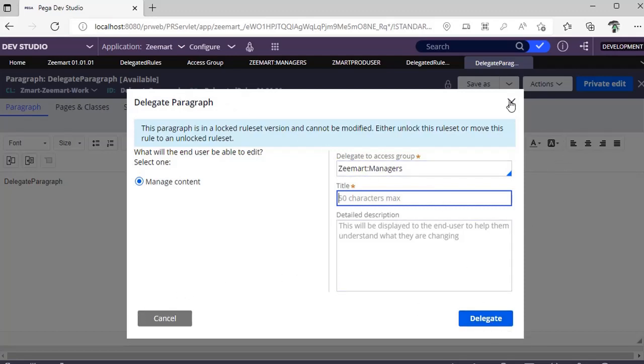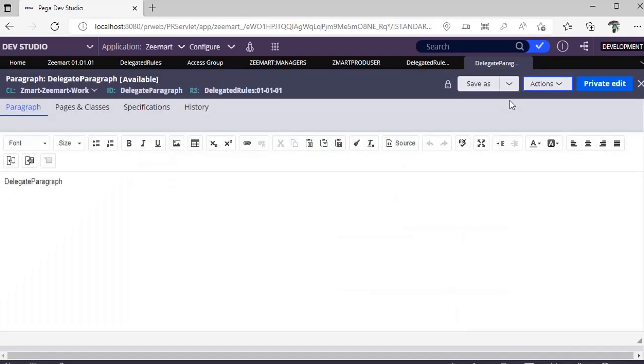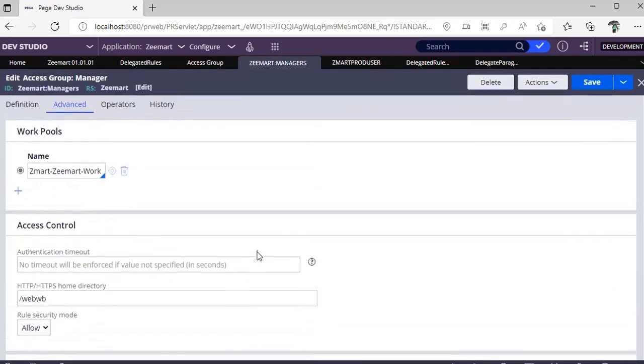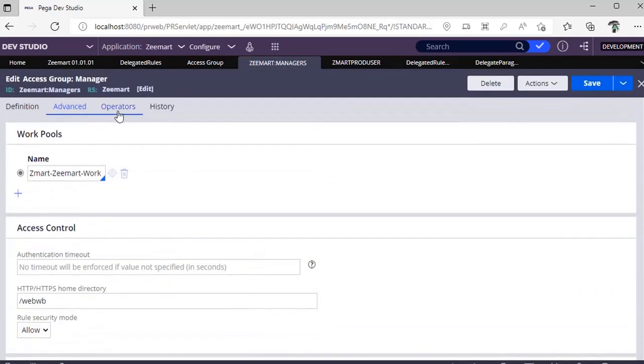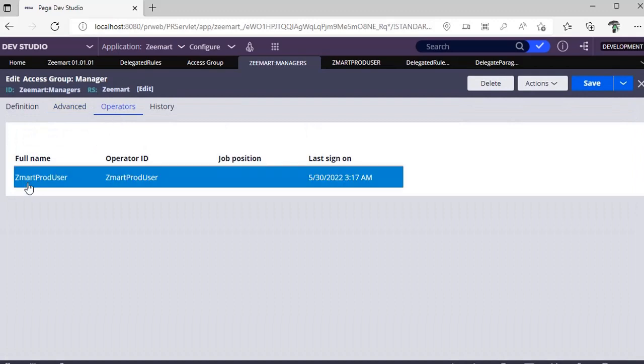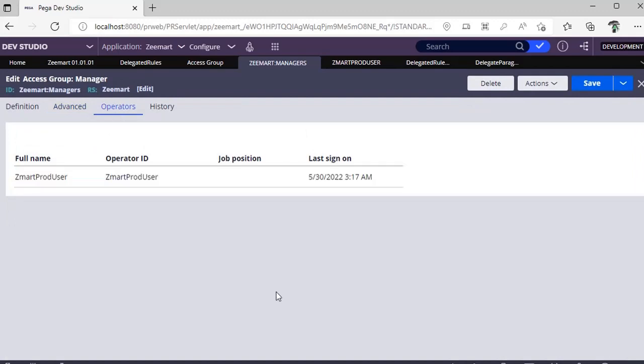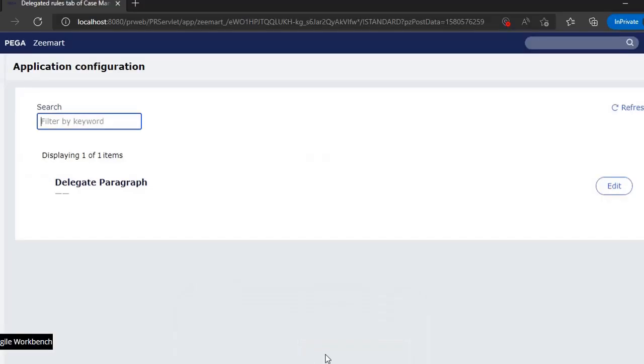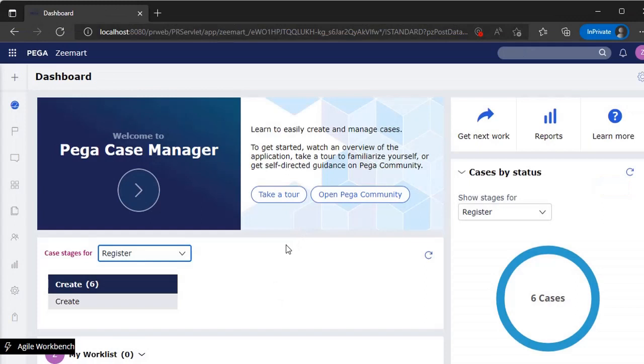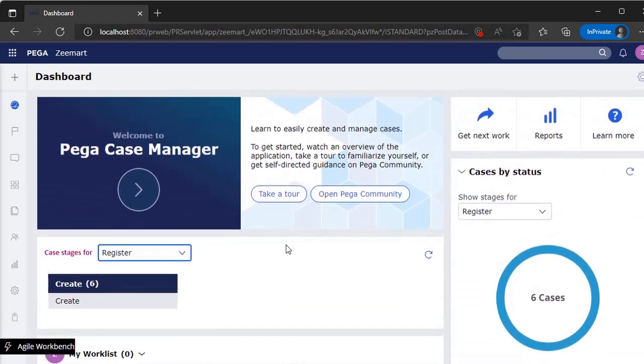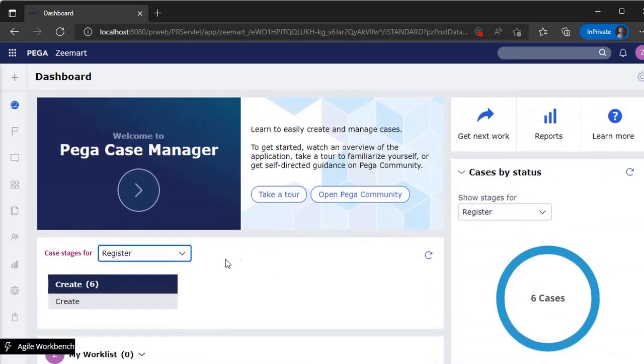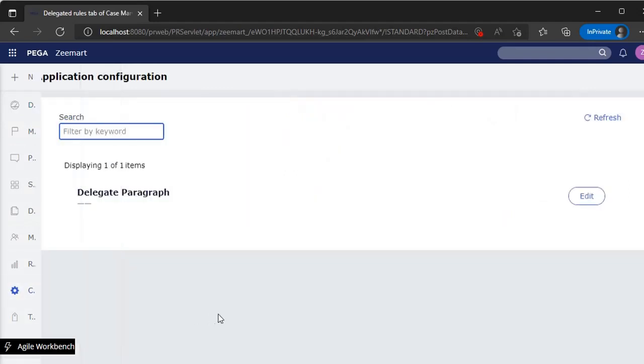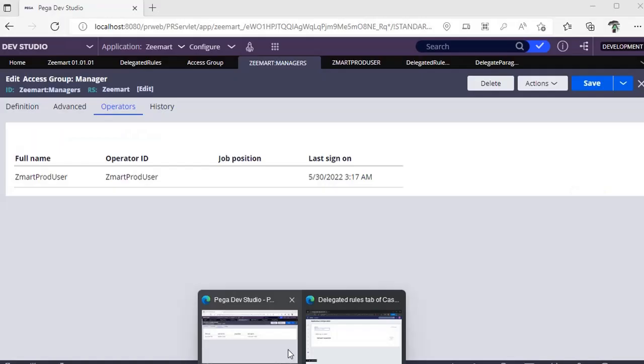Once it's delegated, under this access group I have an operator called ZMart Producer. I will log in as ZMart Producer. On the left-hand side there are many tabs. If I see configuration, the delegated rule is there. You can click edit on this delegated rule and do your changes and check in your changes.